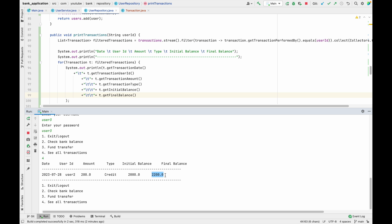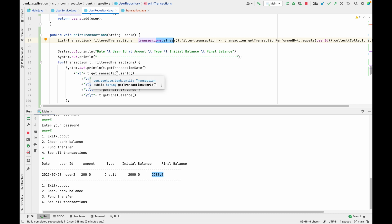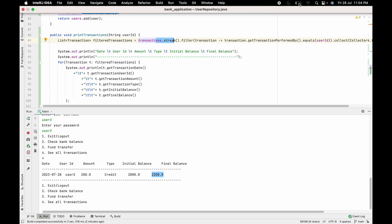So that's how we can print all transactions using the transactions collection with stream, filter, and a for-each loop. If you still have any questions, let me know in the comment section and I'll try my best to help. I hope you enjoyed this session — I'll see you in the next one.